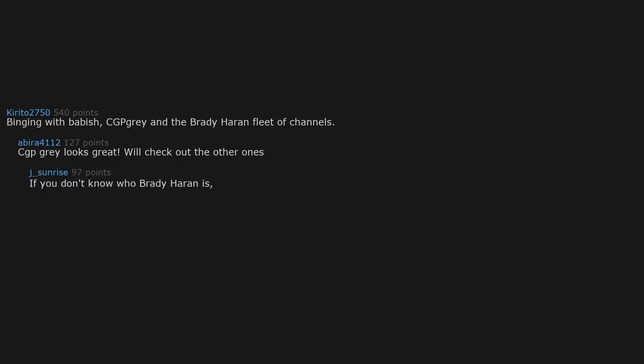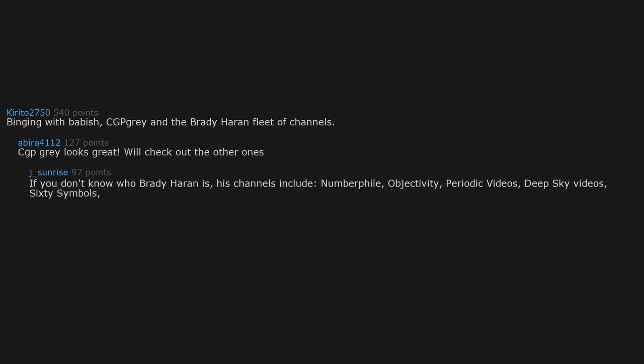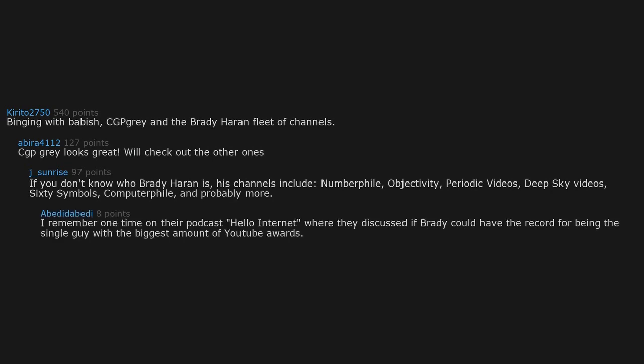If you don't know who Brady Haran is, his channels include Numberphile, Objectivity, Periodic Videos, Deep Sky Videos, Sixty Symbols, Computerphile, and probably more. I remember one time on their podcast Hello Internet where they discussed if Brady could have the record for being the single guy with the biggest amount of YouTube awards. That was when I realized how many freaking channels that guy has.